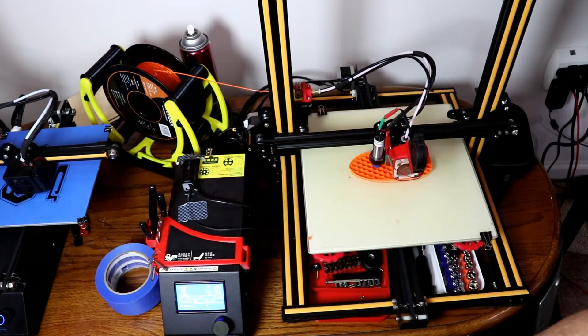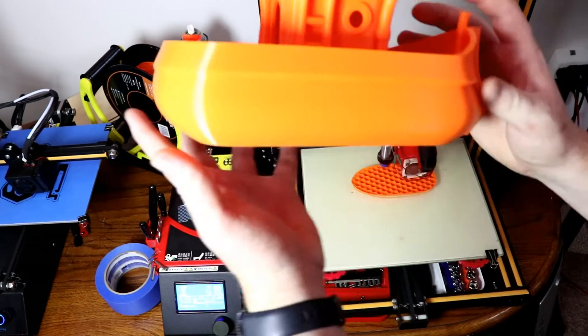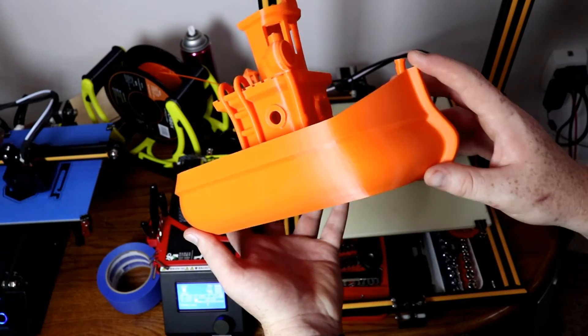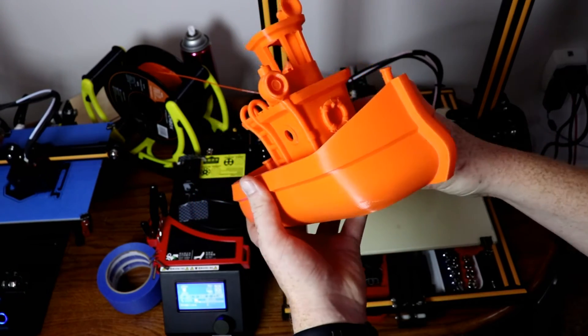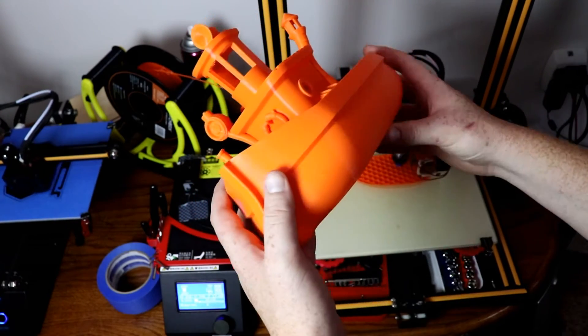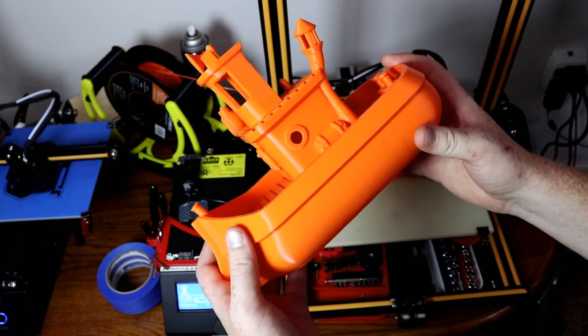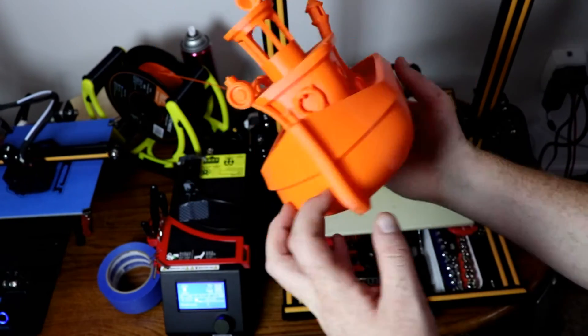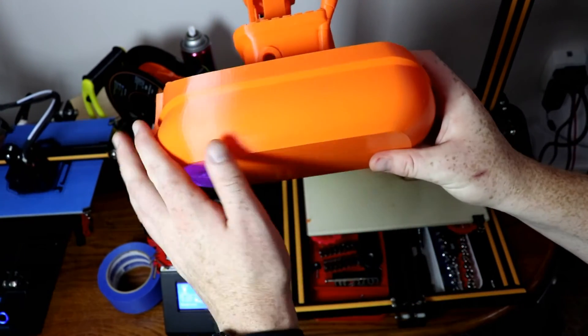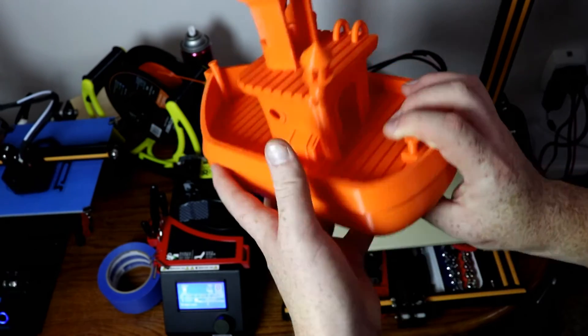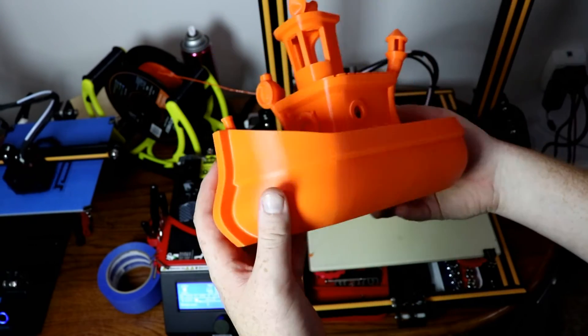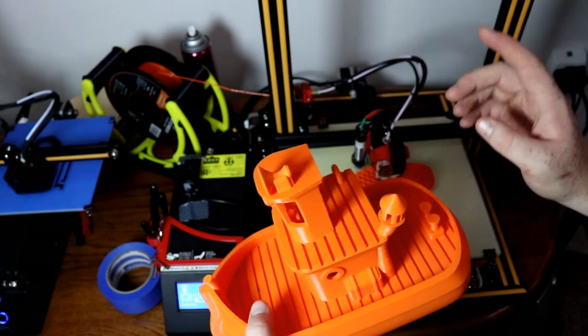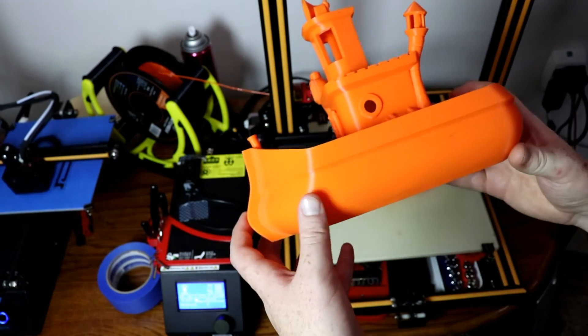Matter of fact, here is a PETG print and this has to be one of my favorite prints that I've done on this printer. It's like a large little tugboat and it just turned out so smooth and I am really happy with how this turned out. I'm using Hatchbox PETG orange and it just looks so nice.